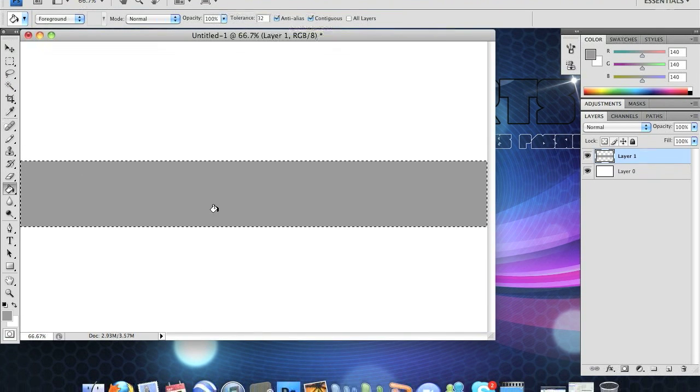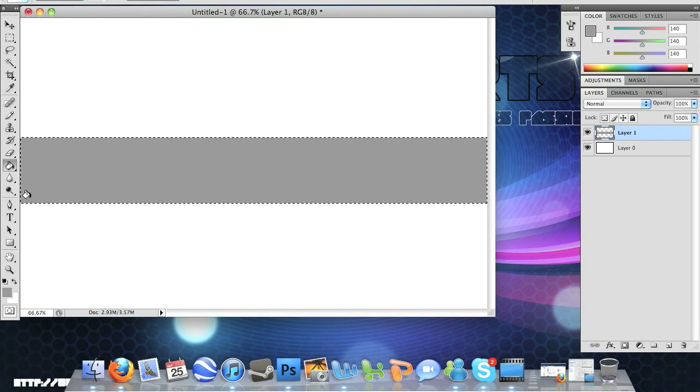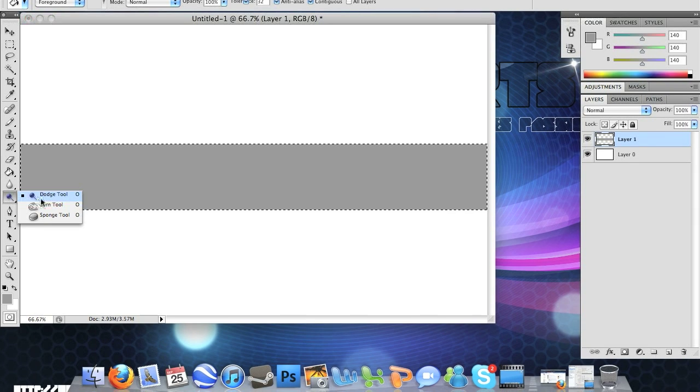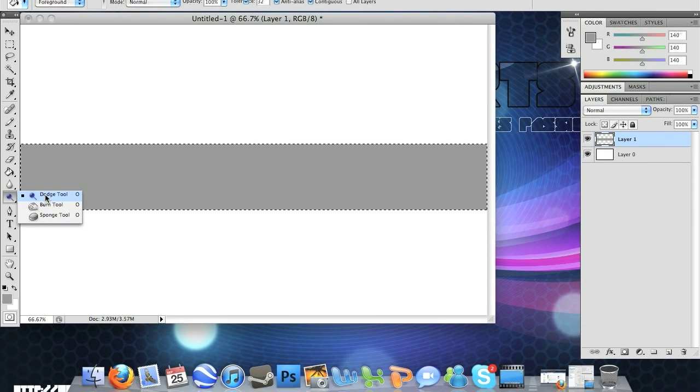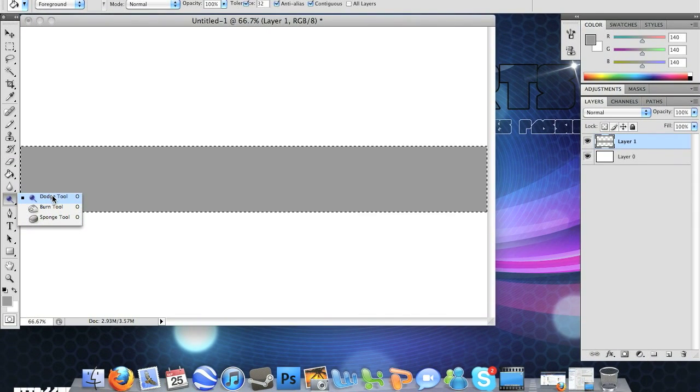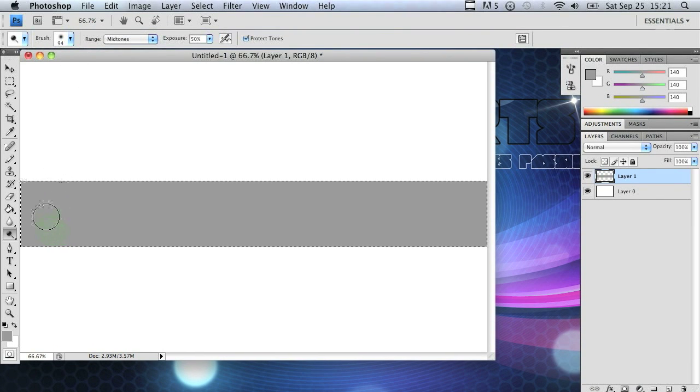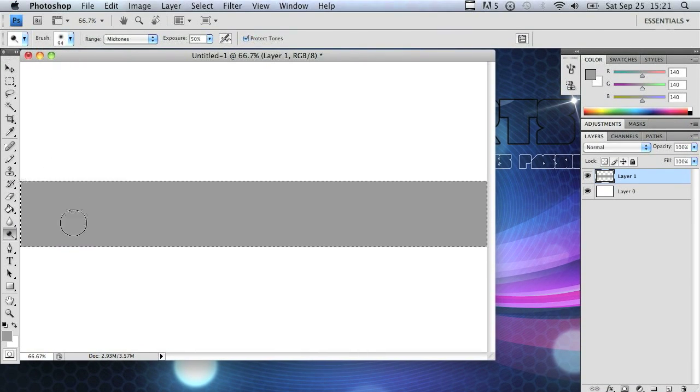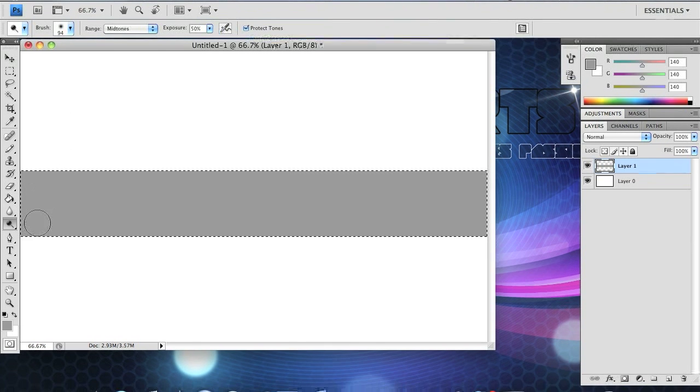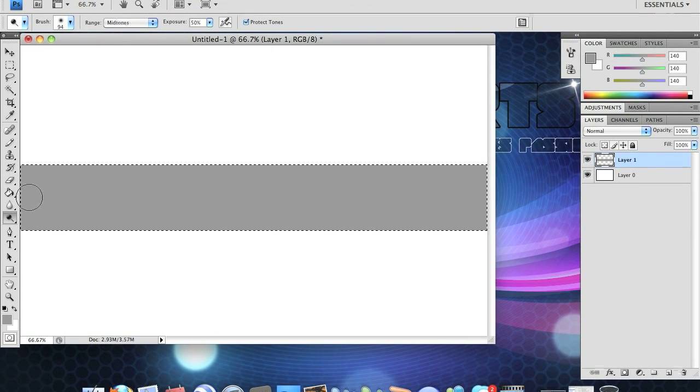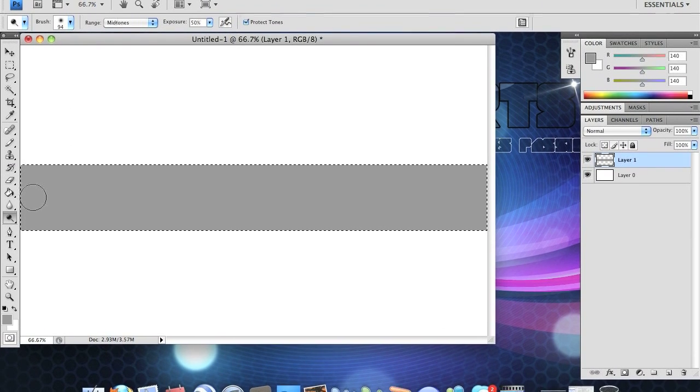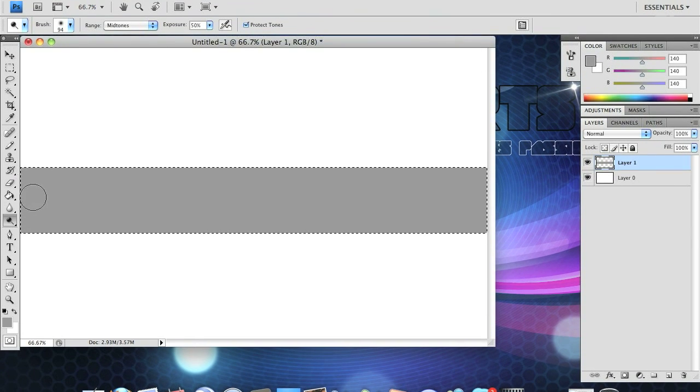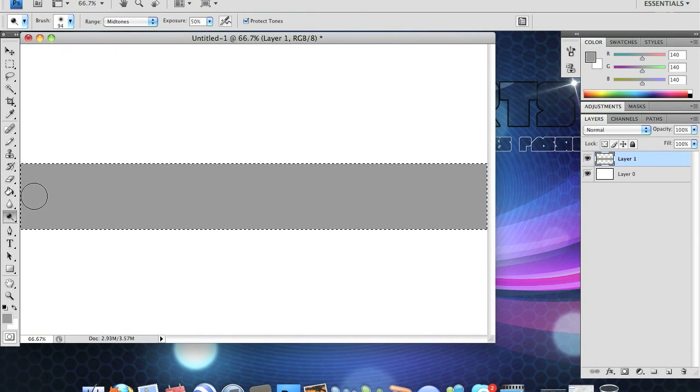Next thing you want to do is grab your color dodge tool which looks like a black pen and it's two underneath the paint bucket tool. Just right click and click that. Now for this tutorial I suggest using a brush that's about a third the size of the shape and mine is already set to that. Mine is 95 pixels which varies on the size of your pipe.